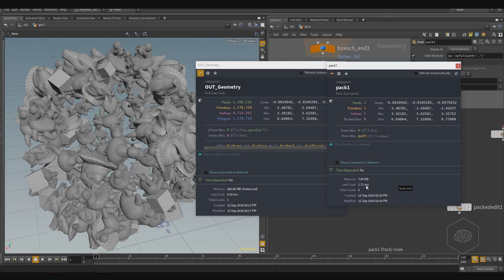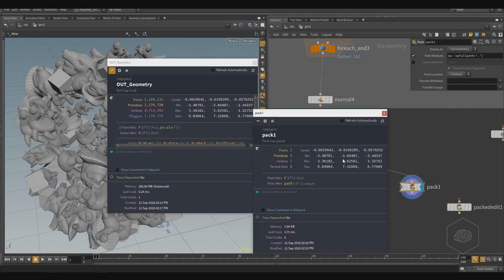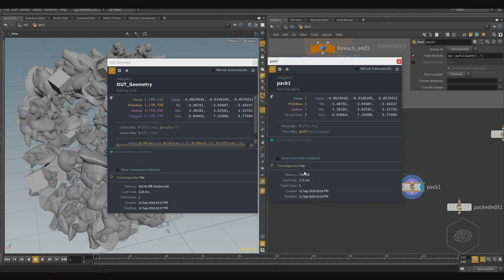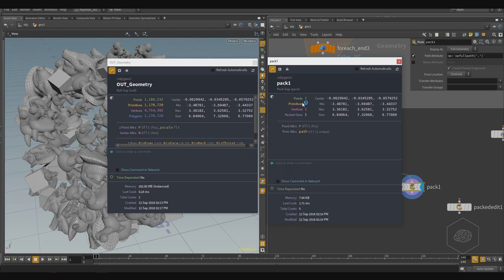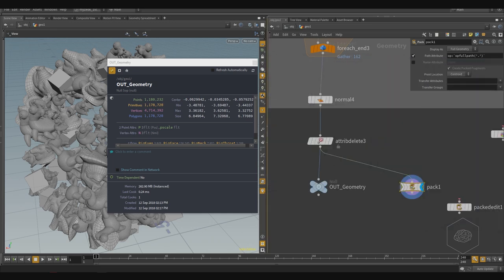It's very fast and very light to cook. It takes only a few moments to cook, it uses very little memory, and you can use it for lighting and rendering. This is especially useful when you have an older machine or not much RAM on your workstation. With packed geometry, you save memory. And as you can see, I have only one point here, compared to one million points in the original geometry.